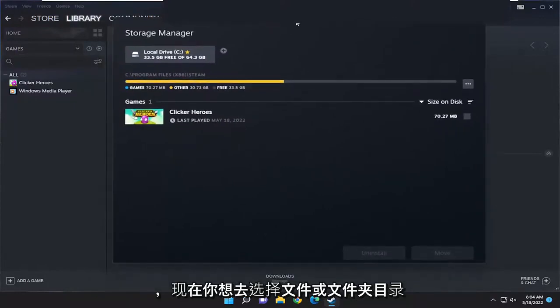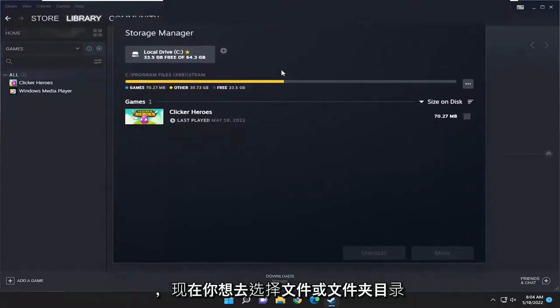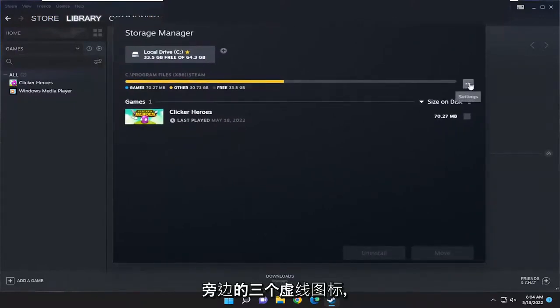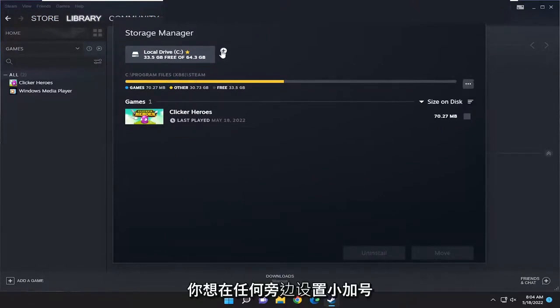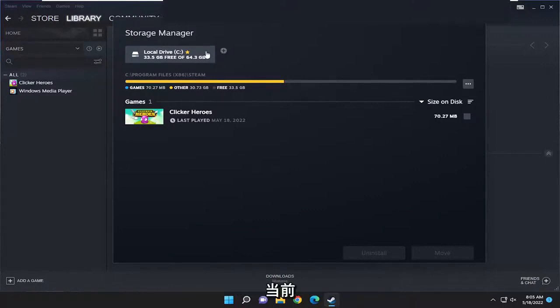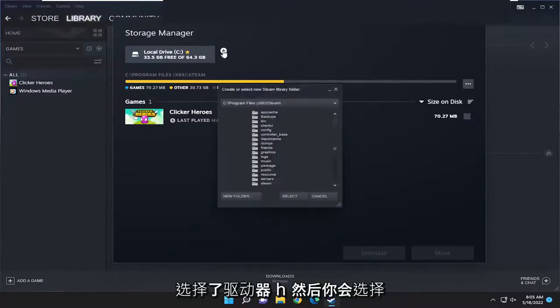Now you want to select the three dotted icon next to the file or folder directory here. So you want to select the little plus sign next to whatever drive is currently selected here, and then you would select a new Steam library folder.